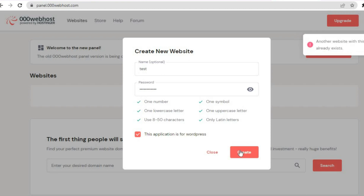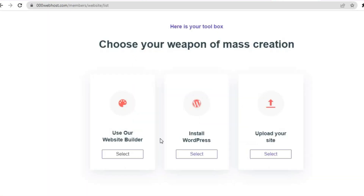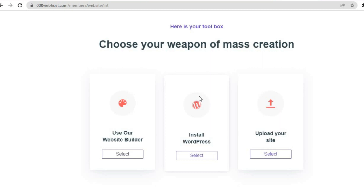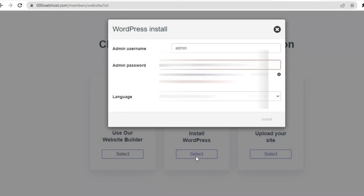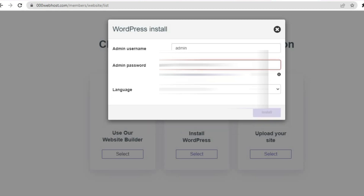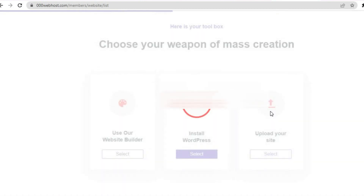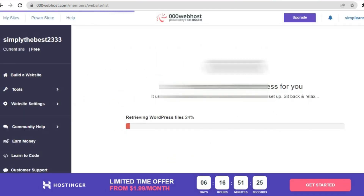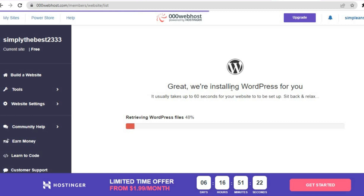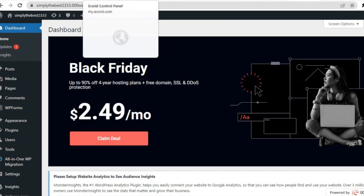After creating your password, tap on 'This application is for WordPress', enter a name which is optional, then tap on Create. Once you have finished entering that information you'll see the next page. Tap on Install WordPress, then add your admin password and tap on Install. Once installed, you can see WordPress being installed — just give it a few seconds.